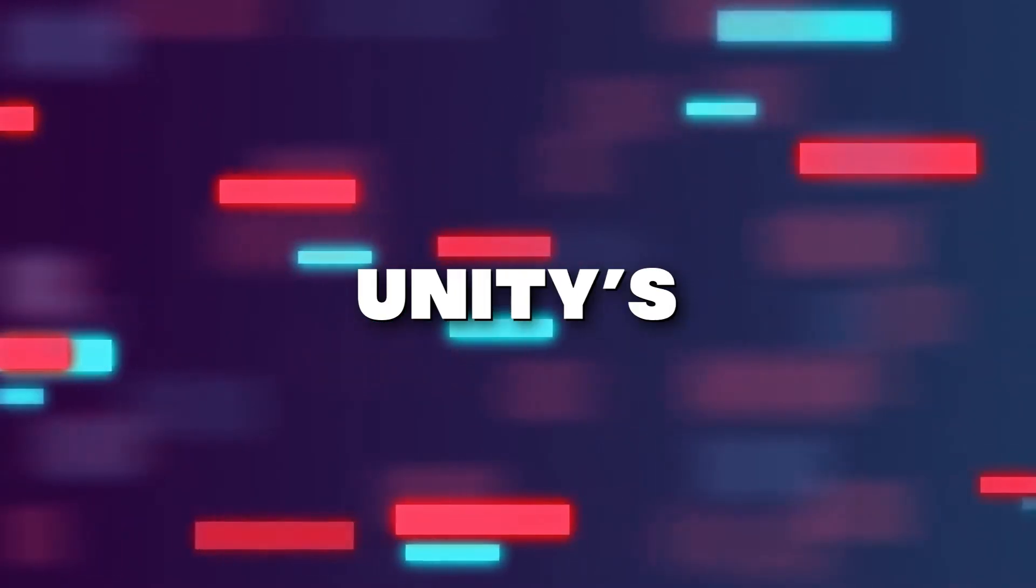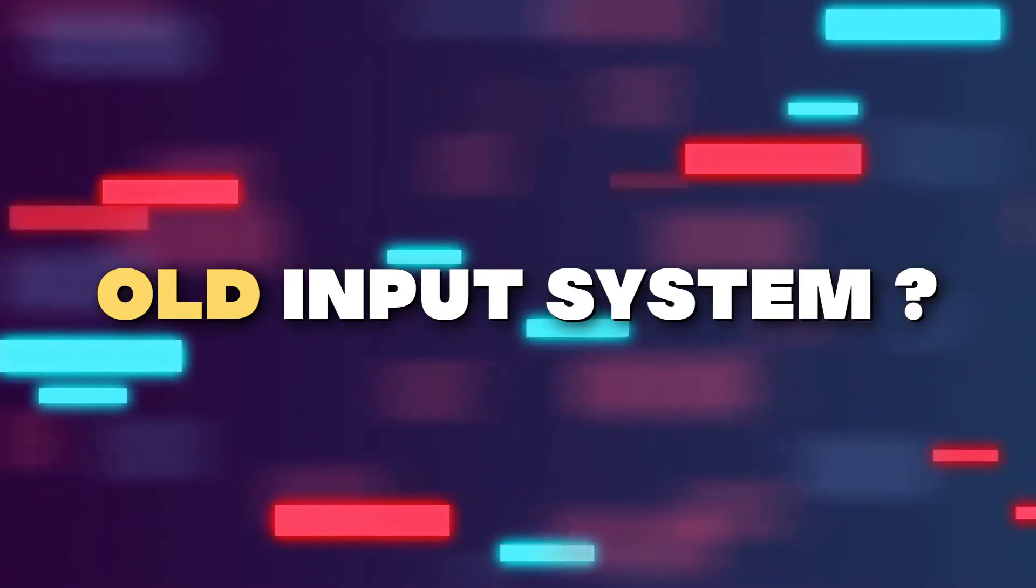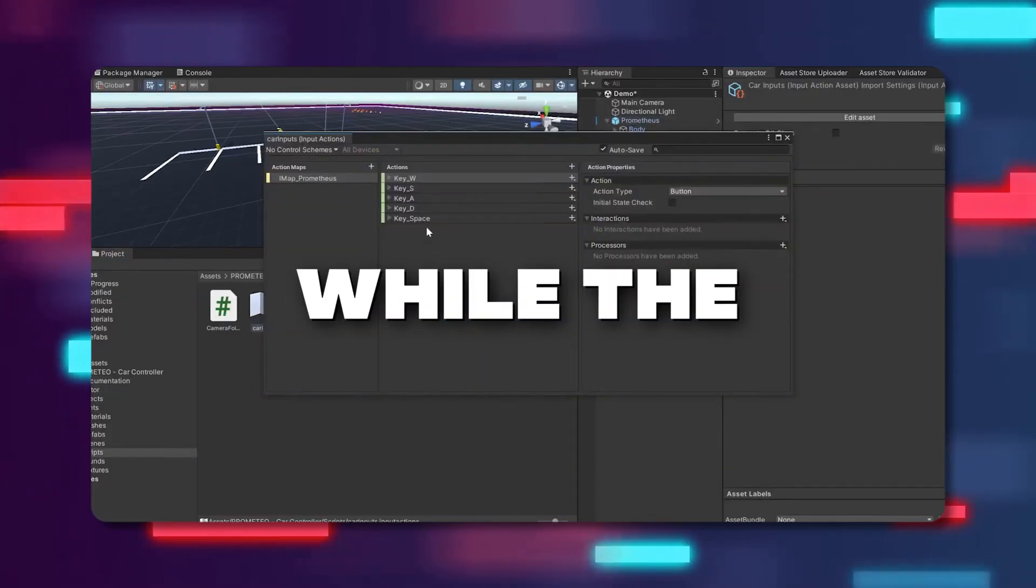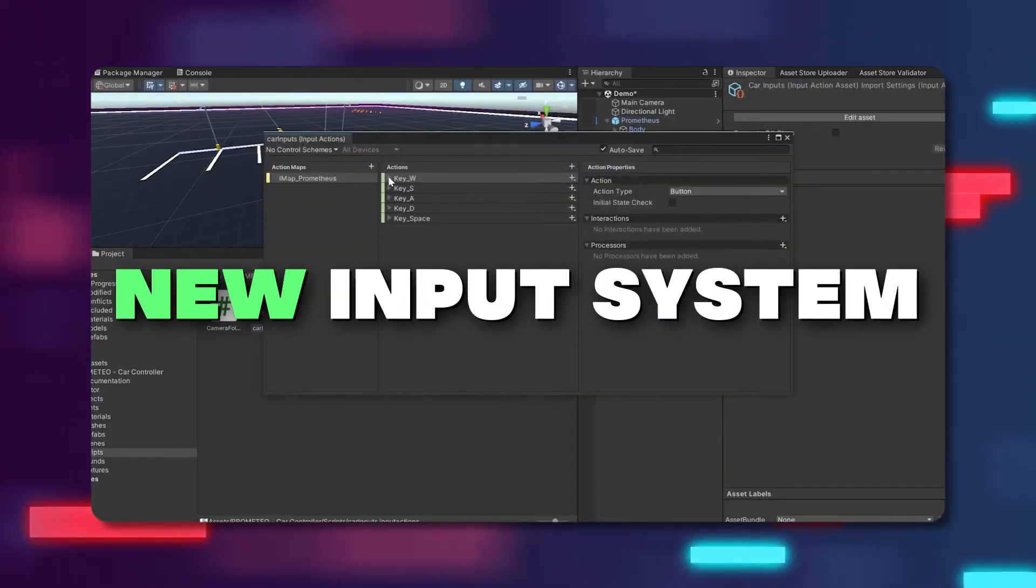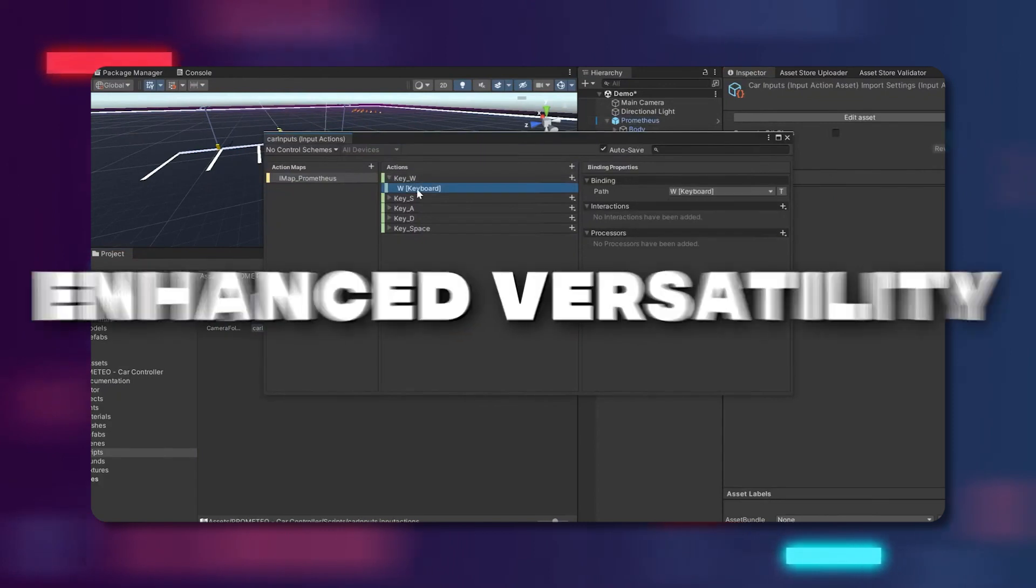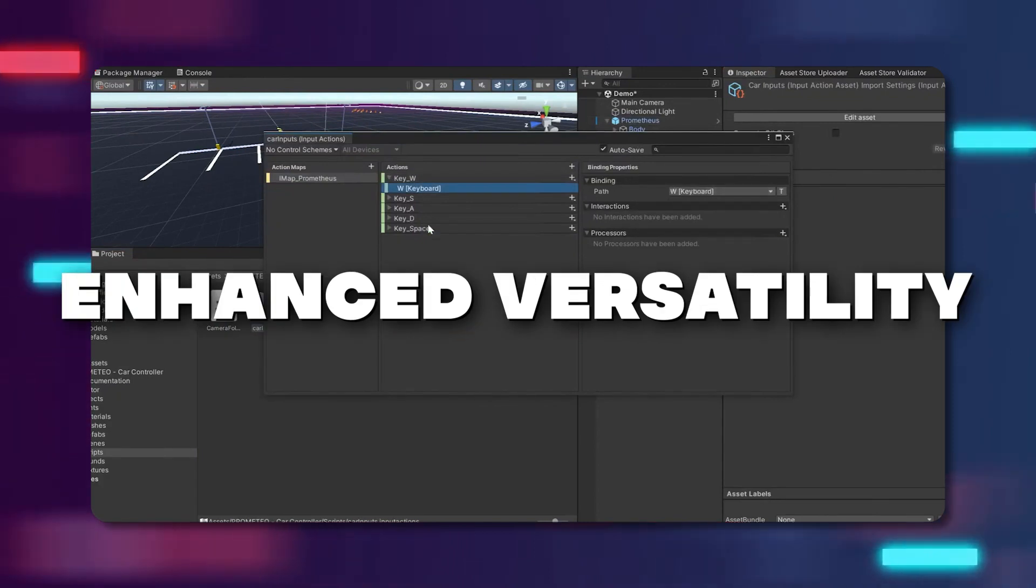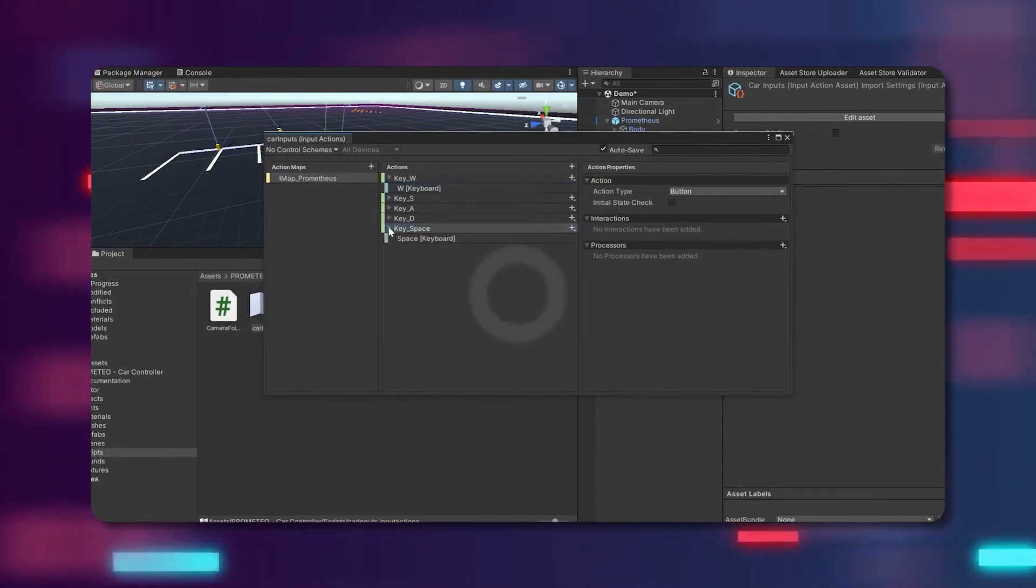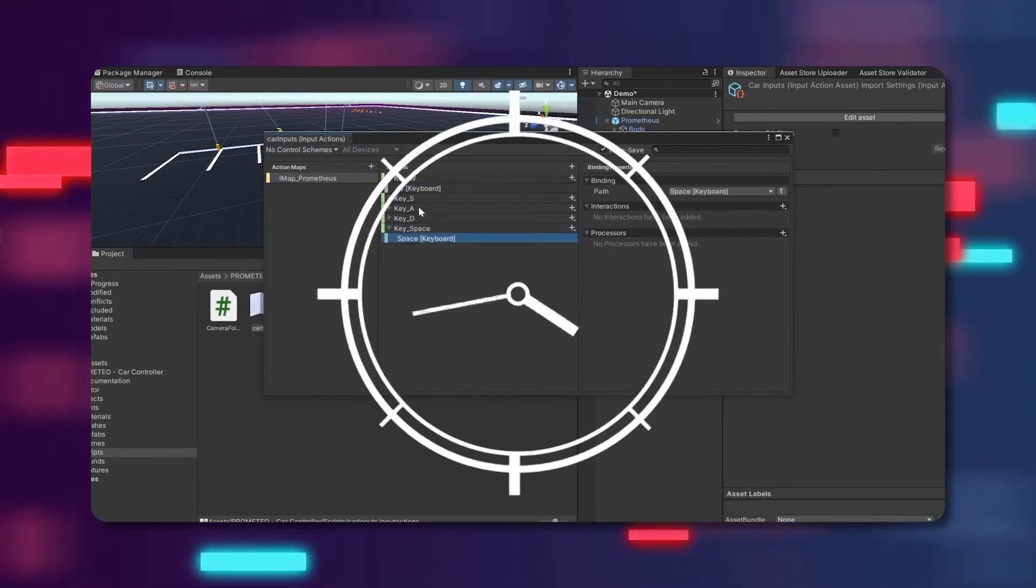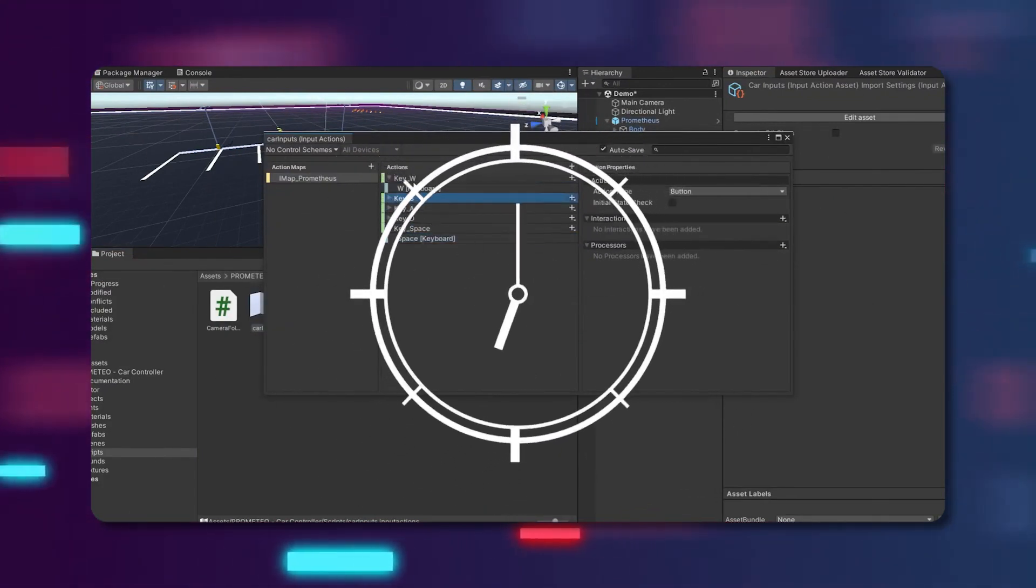Are you still using Unity's old input system? While the new input system offers enhanced versatility, setting it up is a time-consuming task.